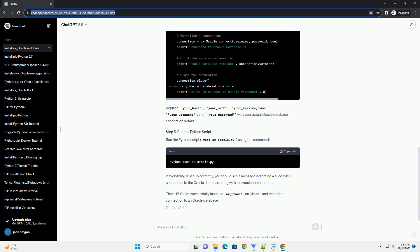Run the Python script, test_cx_oracle.py, using the command. If everything is set up correctly, you should see a message indicating a successful connection to the Oracle database along with the version information.